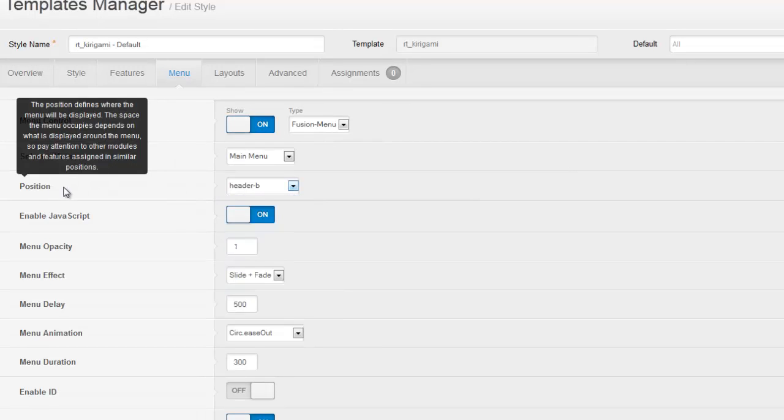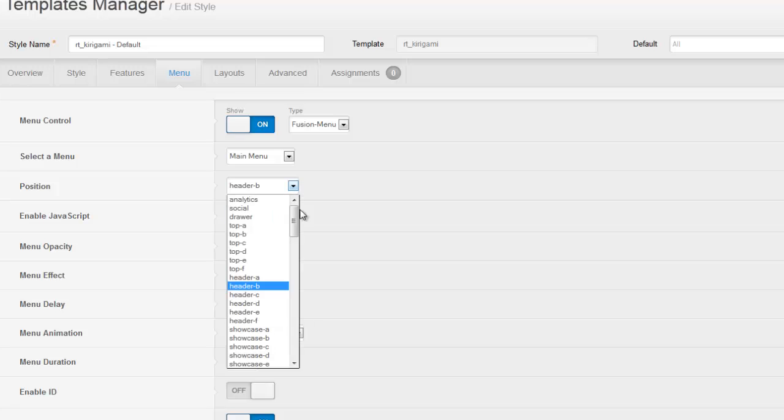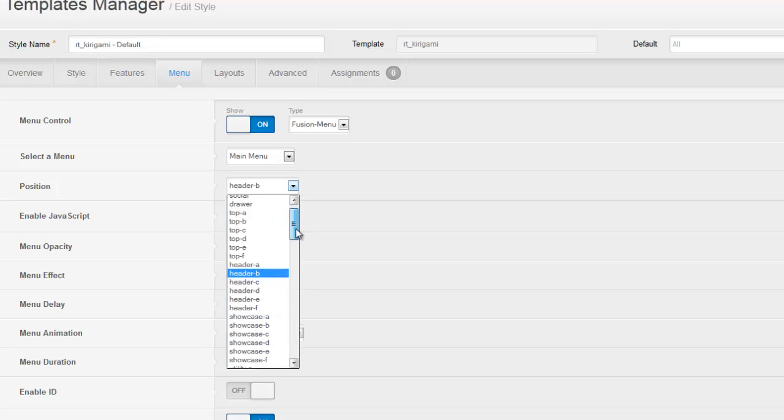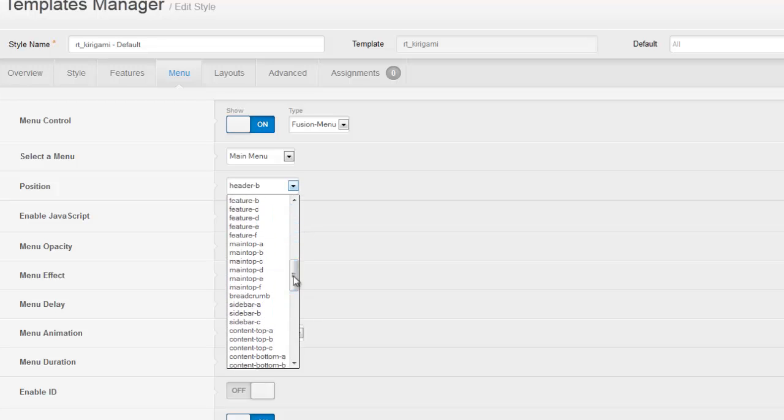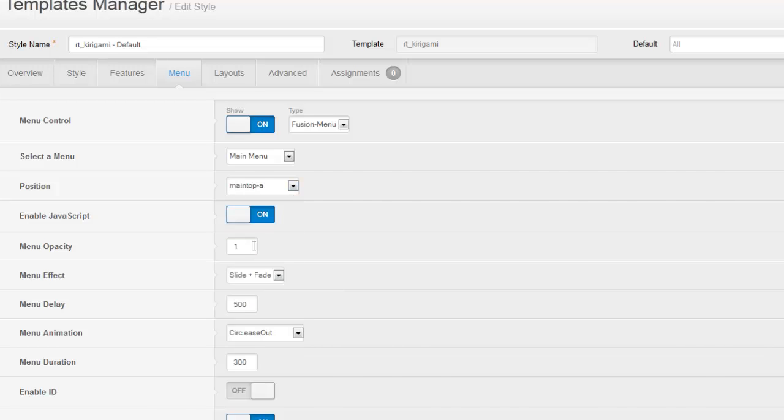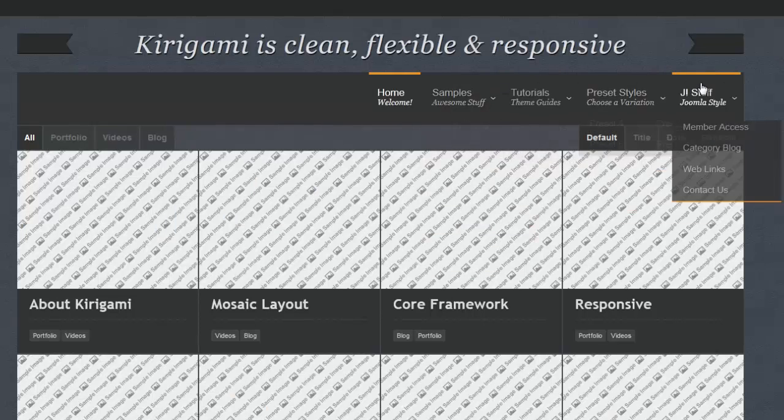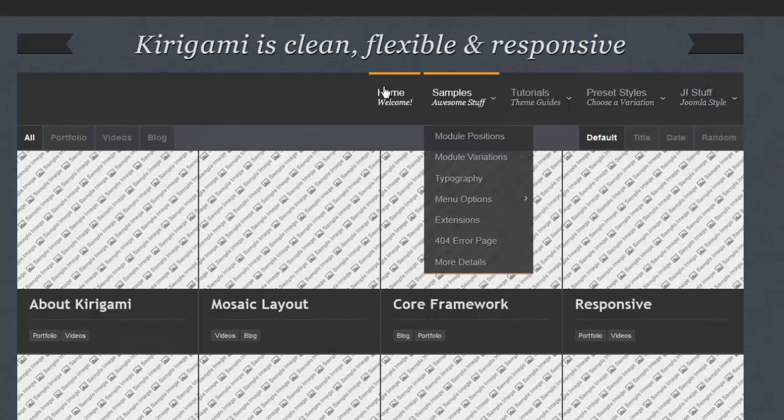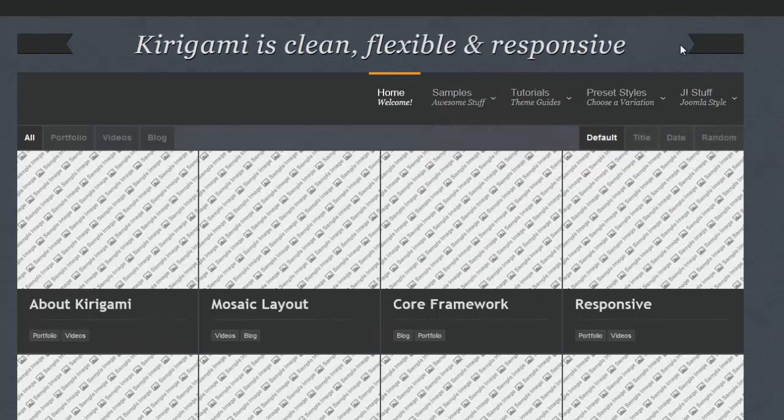Right now it's in the header position, but if you wanted to, you could bring that down and say put it in the main top position. Save that. We'll see that our menu has now dropped down below our message here.